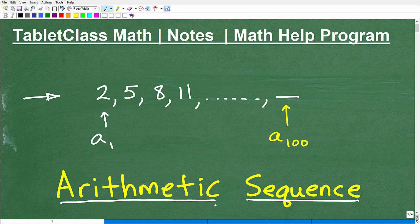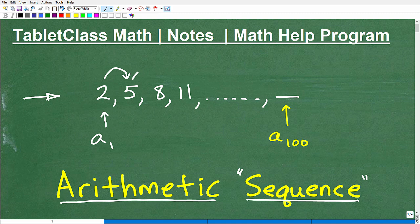A sequence is just a pattern of numbers. Looking at this sequence, we start from 2 and go to 5 by adding 3. Let's verify: 5 plus 3 gets us to 8, and 8 plus 3 gets us to 11. Because the terms are separated by a common difference that we keep adding, this is defined as an arithmetic sequence.